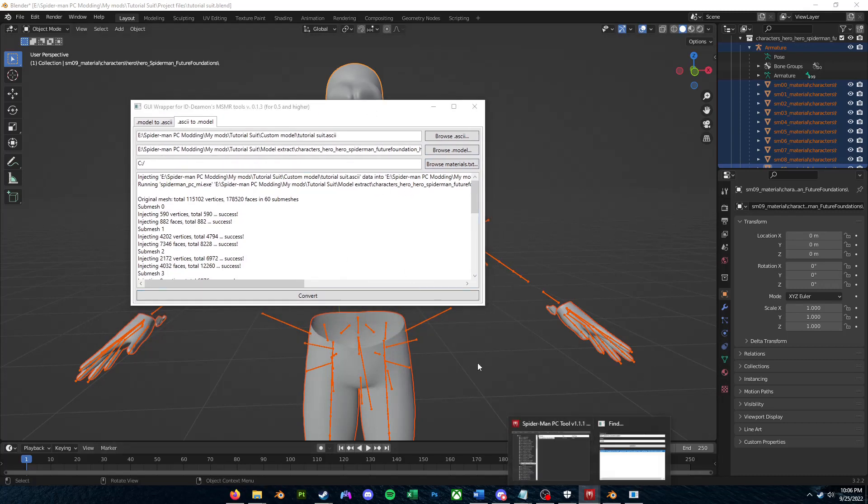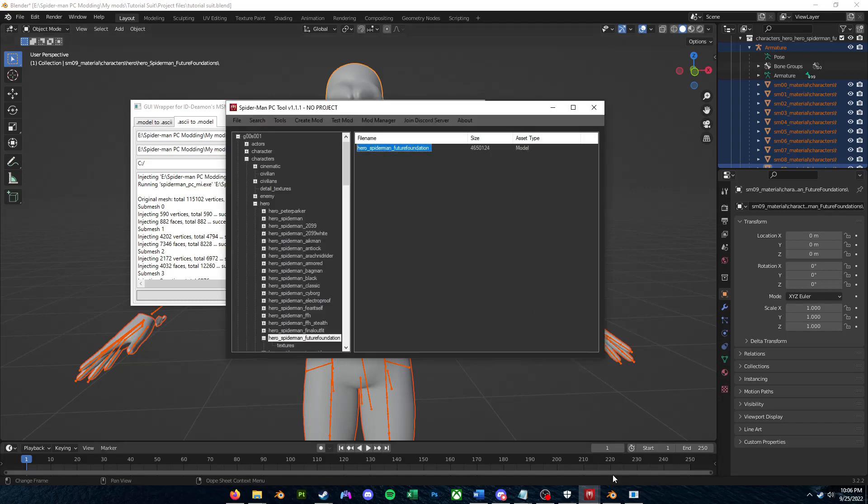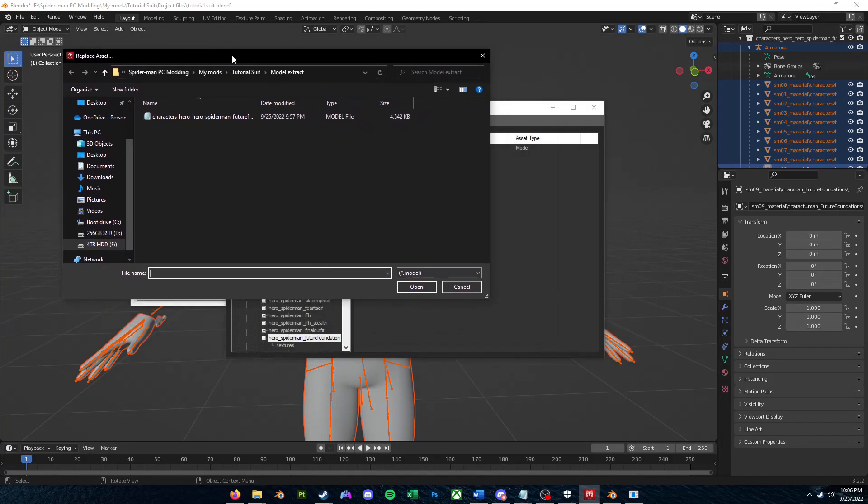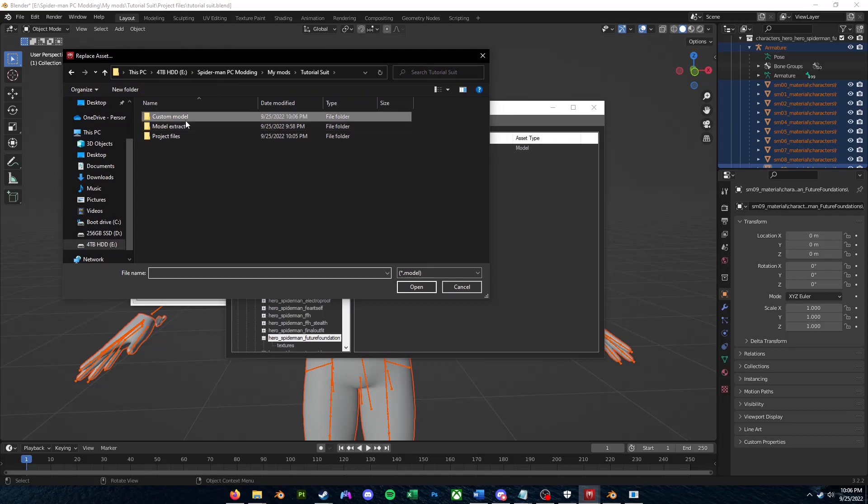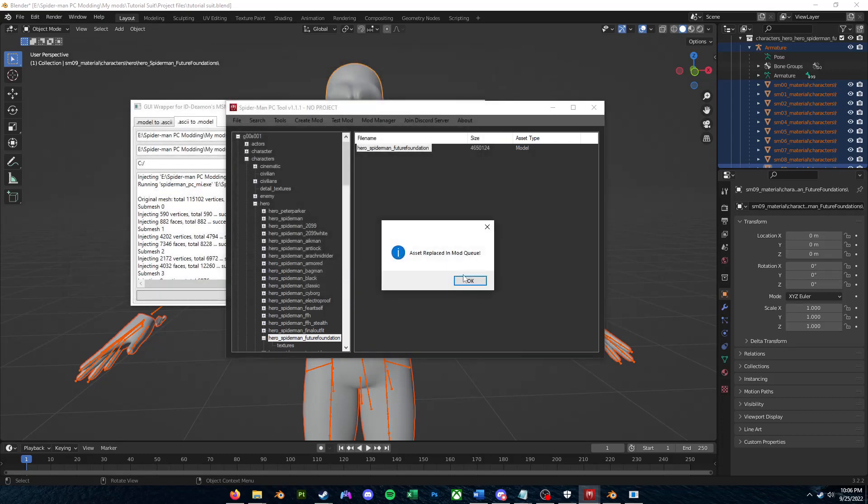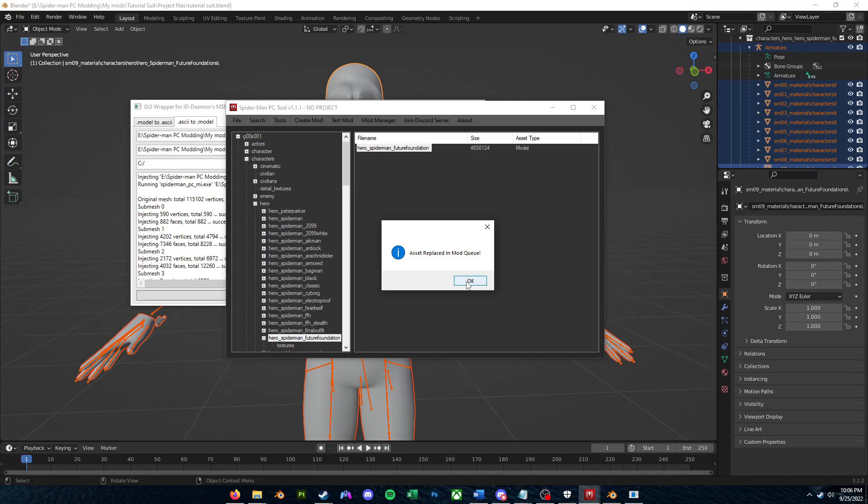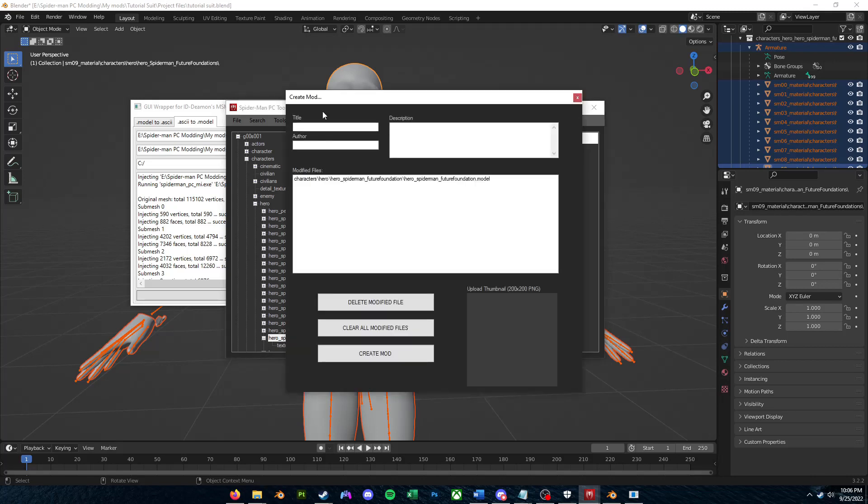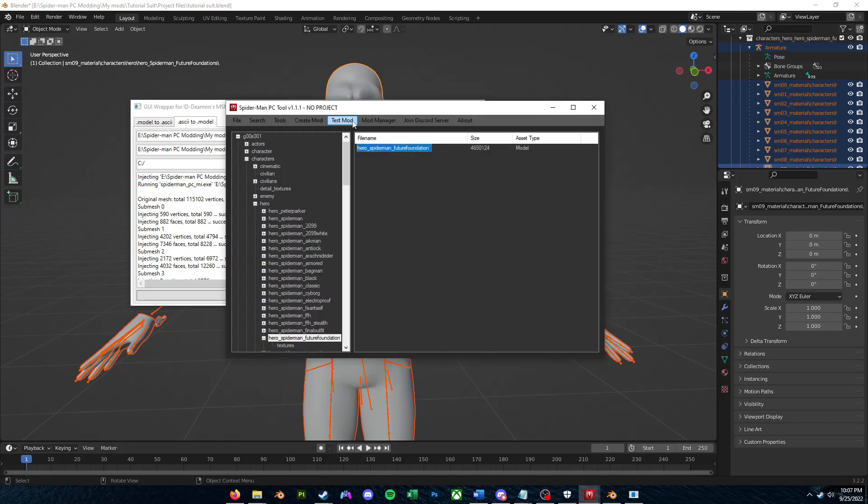So now what we can do is go back to the SMPC tool, find that .model file again, but this time we'll right-click and click Replace Asset in Mod, find Custom Model, and we'll just import this .model file that's brand new and edited into the game. Now if you want to create a mod file, you can go here and fill out all this information. You can click Test Mod, and it'll install a temporary throwaway mod that won't have any other mods applied just for a testing environment.